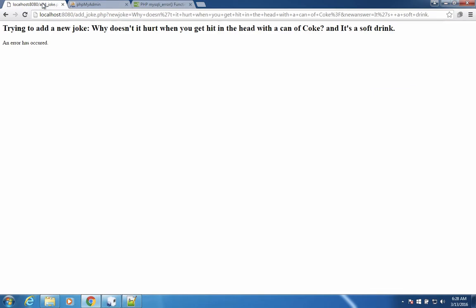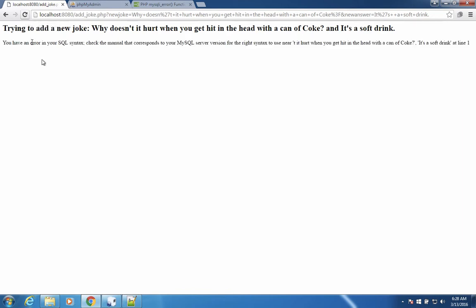Let's go back and try our add joke again. I'm going to just refresh this page. And now the error message says, you have an error in the SQL syntax. Check the manual that occurred. This is a lot of help. It does tell us where the error is occurring. It doesn't tell us what the error is.